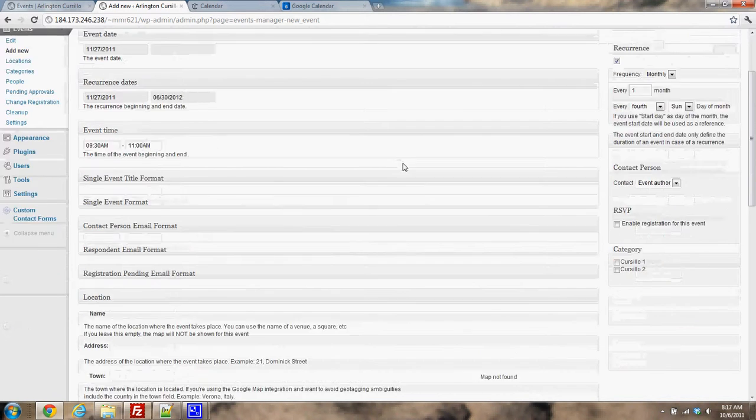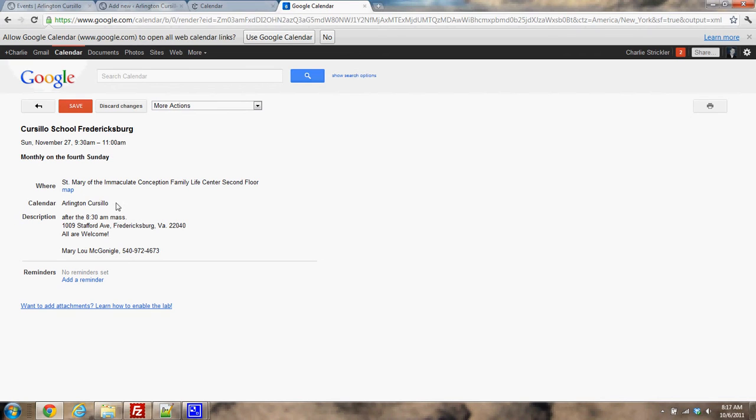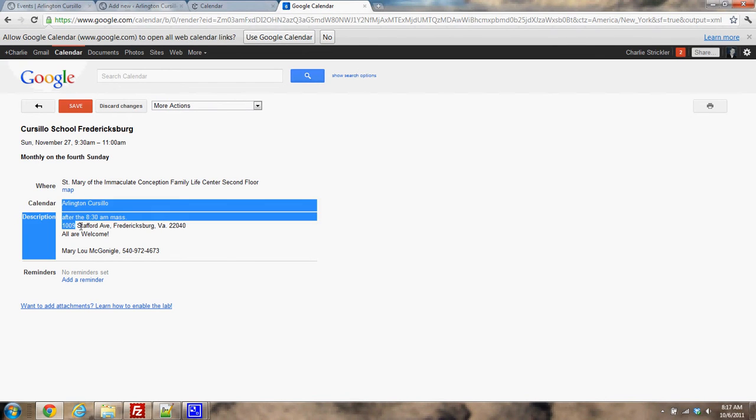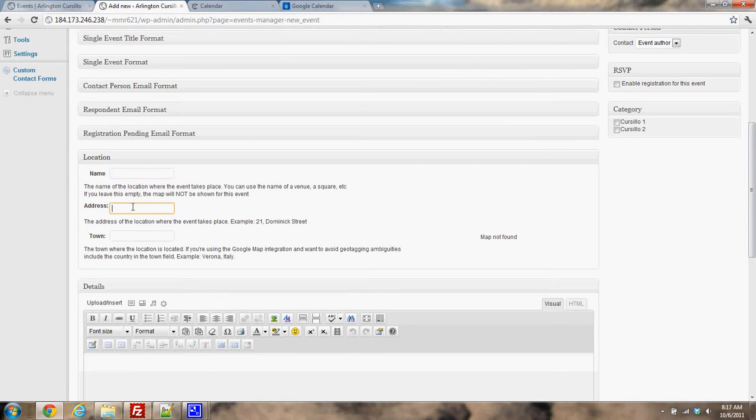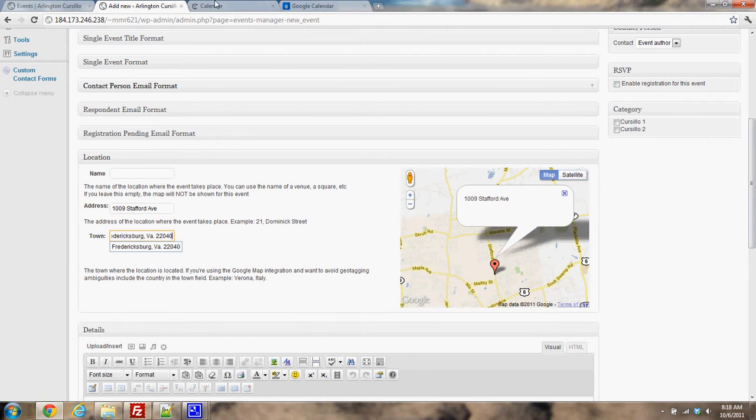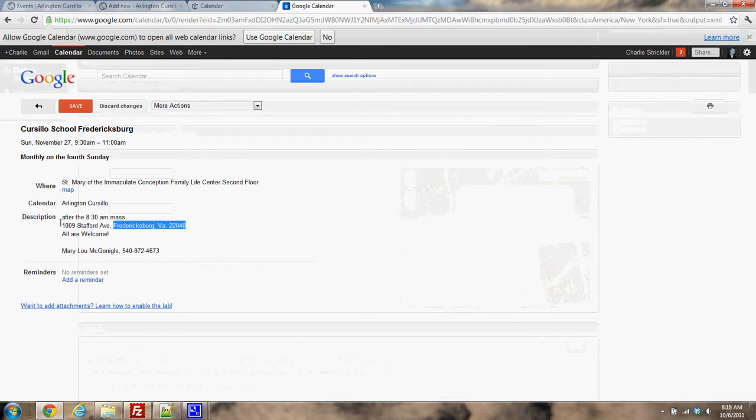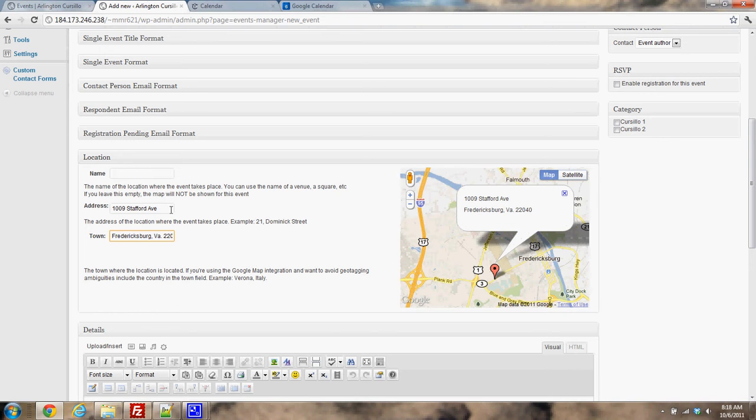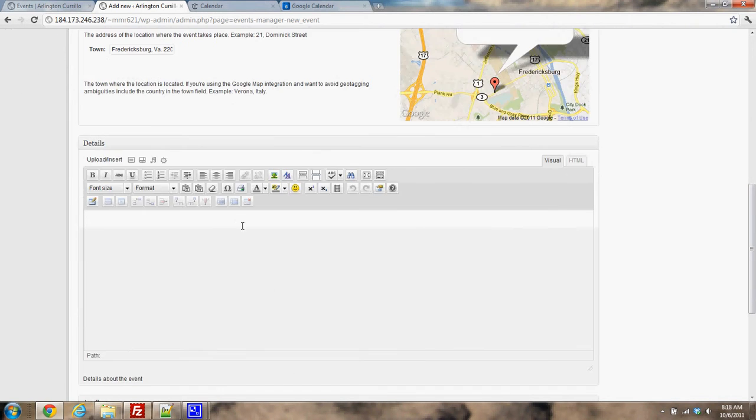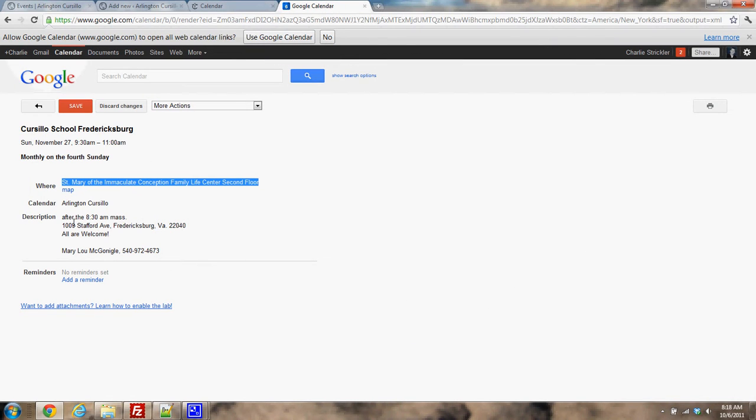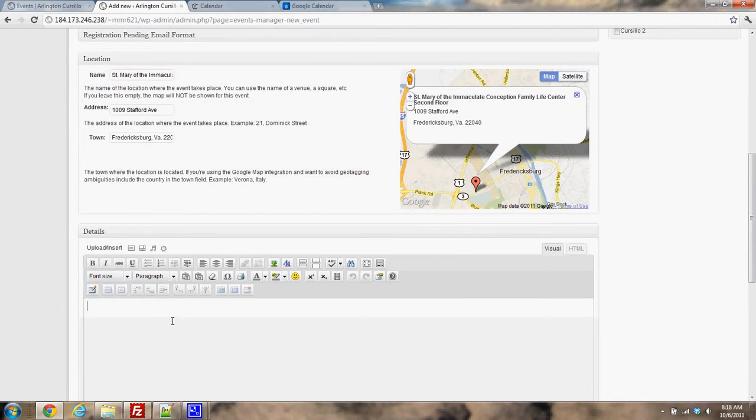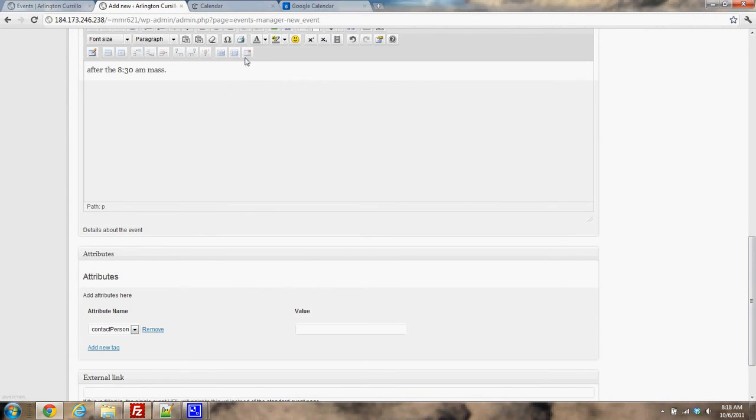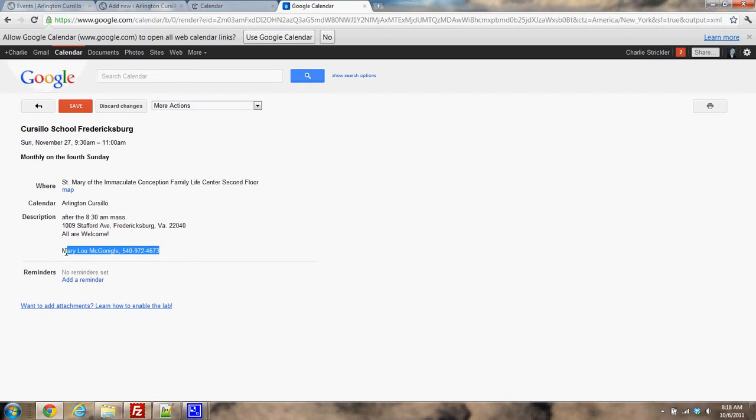So I'm going to go down here. I still have to do these other details. Here's the address. This thing is called St. Mary's. So for this one we actually do have some details. It's after 8:30 mass, all are welcome, and then we're going to contact this woman.